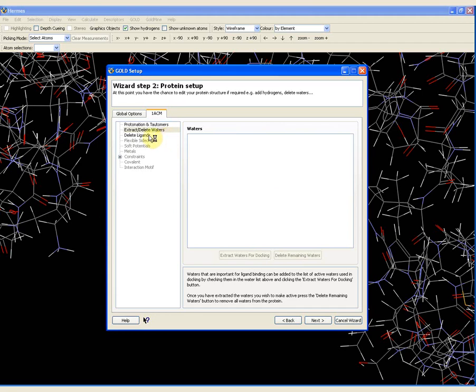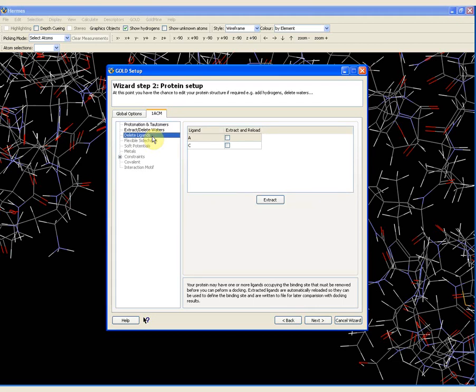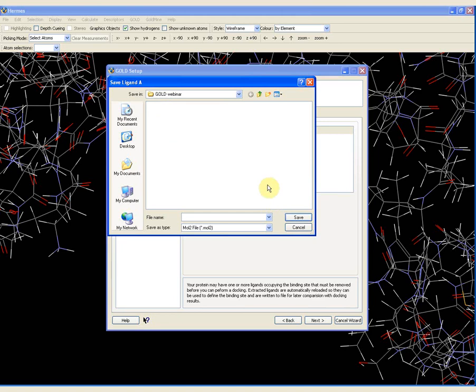Then I need to deal with the ligand using the delete ligand option. The reason we need to delete the ligand is because this is a protein-ligand complex, and therefore we need to delete the ligand from the binding site; otherwise GOLD will not be able to dock a ligand in the binding site because the binding site is not free. The ligand I am going to extract and reload is Ligand A. I put a tick box in here, click extract, and it prompts me to save this ligand. I am going to save it as ligand1acm as a Mol2 file.